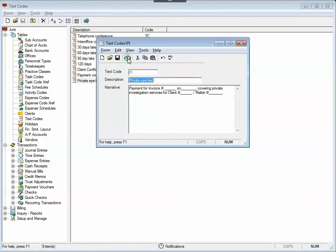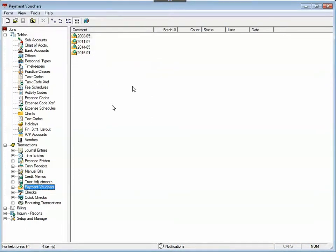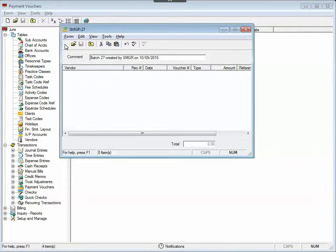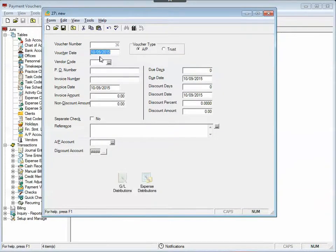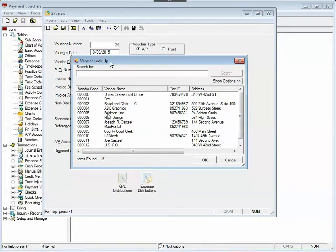Say for example you're in a payment voucher, and you've got a vendor who wants a specific type of description in his payment voucher description field. I'll open up a batch, open up a payment voucher, and in this case let's say our private investigation firm is Feldman, Inc.